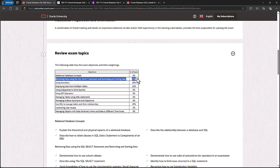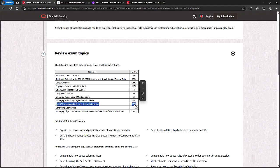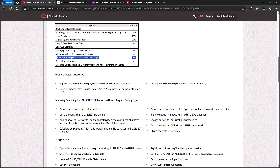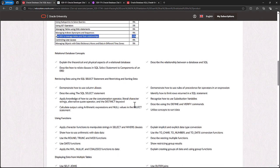1. Retrieving data using the SQL SELECT statement and restricting and sorting data. 2. Using functions. 3. Displaying data from multiple tables. 4. Using DDL to manage tables and their relationship. Between them, they have around 65% of all of the marks in the exam. So let's have a look at those four objectives in more detail.